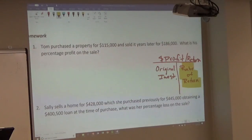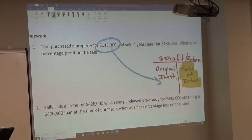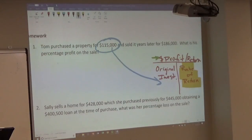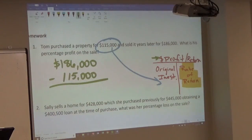He purchased the property for $115,000 — right away that is our original investment, because there's no loan involved, so we only consider the purchase price. He sold it years later for $186,000. His dollar profit, which we need on top, is what he sold it for ($186,000) minus what he paid ($115,000). So his dollar profit is $71,000.